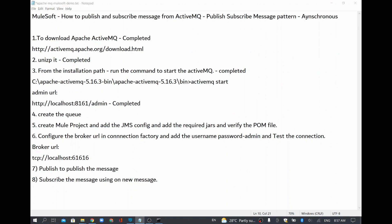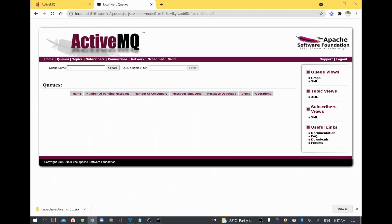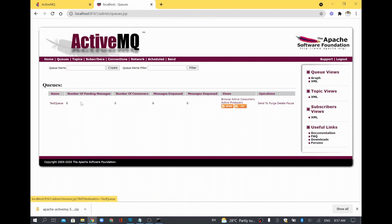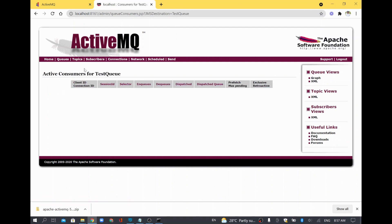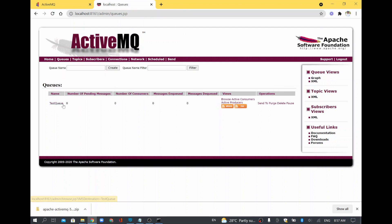Now we are going to create the queue. I will go to the admin window and create a queue. I will name it 'test queue'. Click Create. The queue got created. Once you click the queue, you can see there is no consumer because we just created the queue and no one is listening to it. The number of pending messages is zero because we have not published anything.